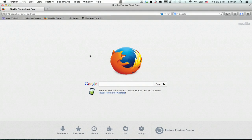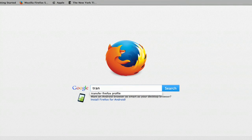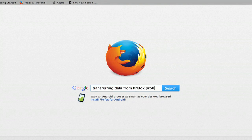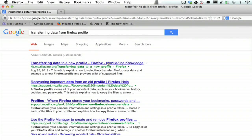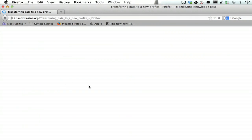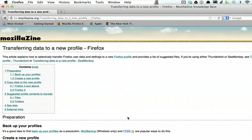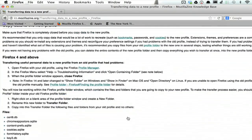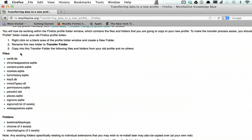So right now I'm looking at Firefox. Search for this article. It's transferring data from Firefox profile. Just type this into Google. You'll get to the mozillazine.org wiki page and scroll down a little bit here. What you're looking for is this list of files and folders.